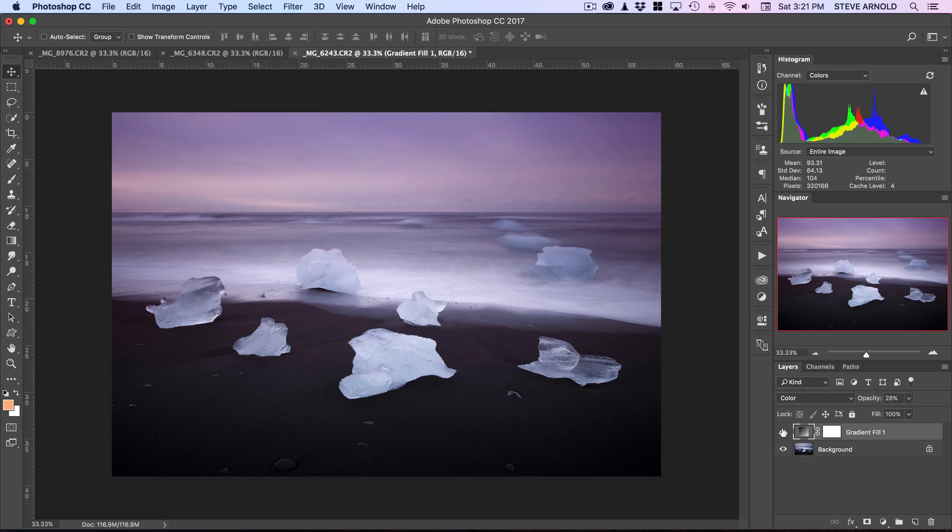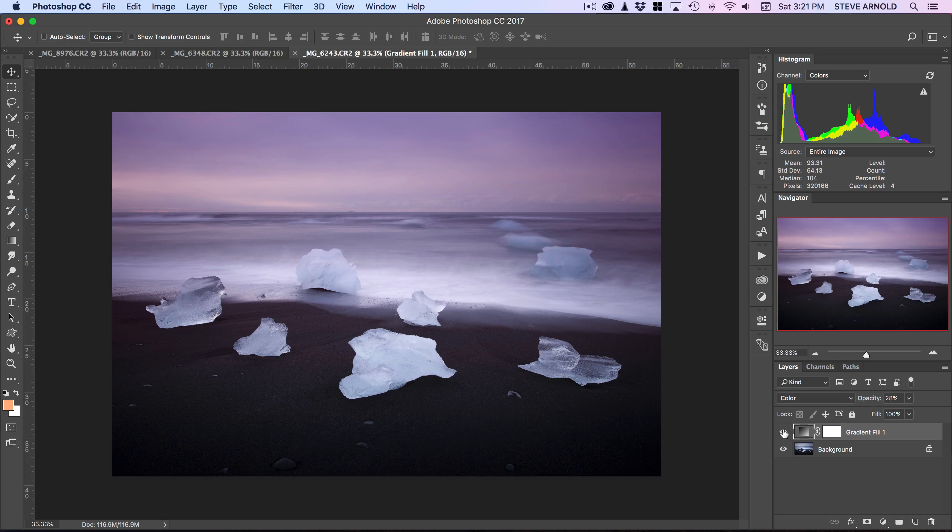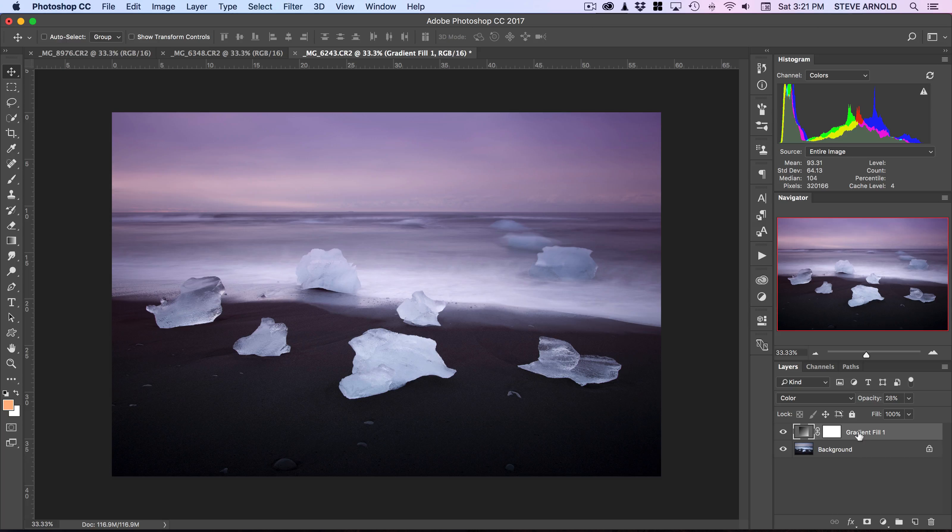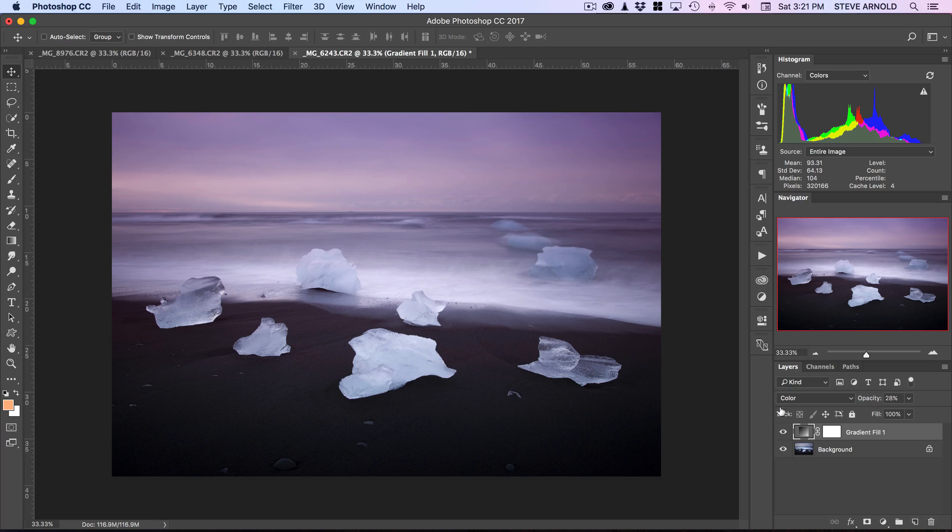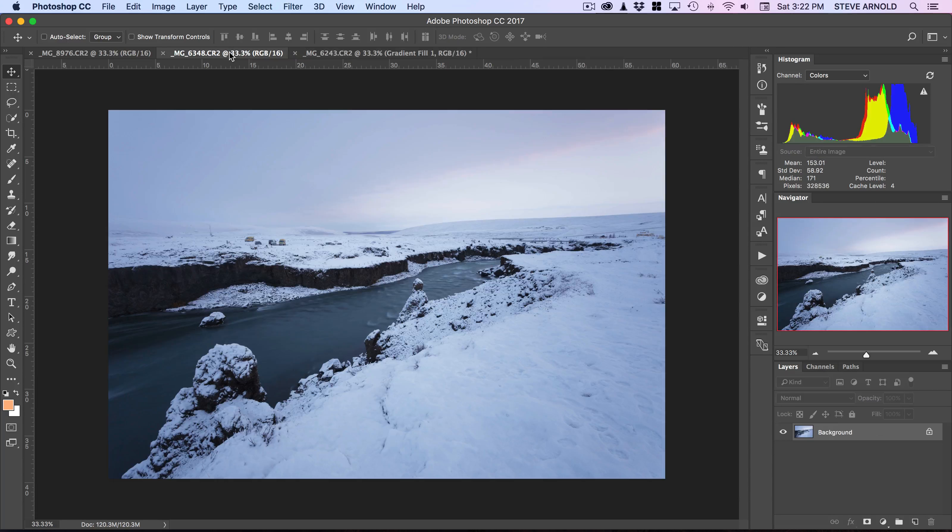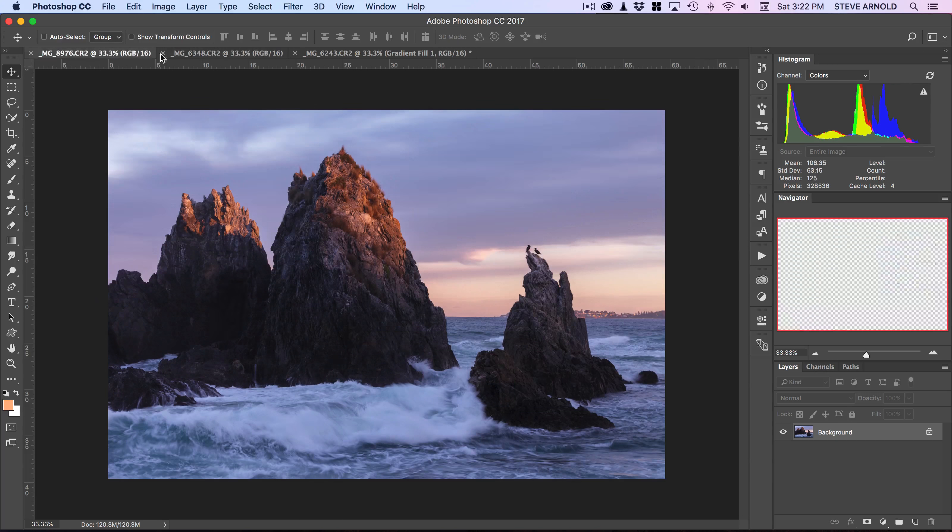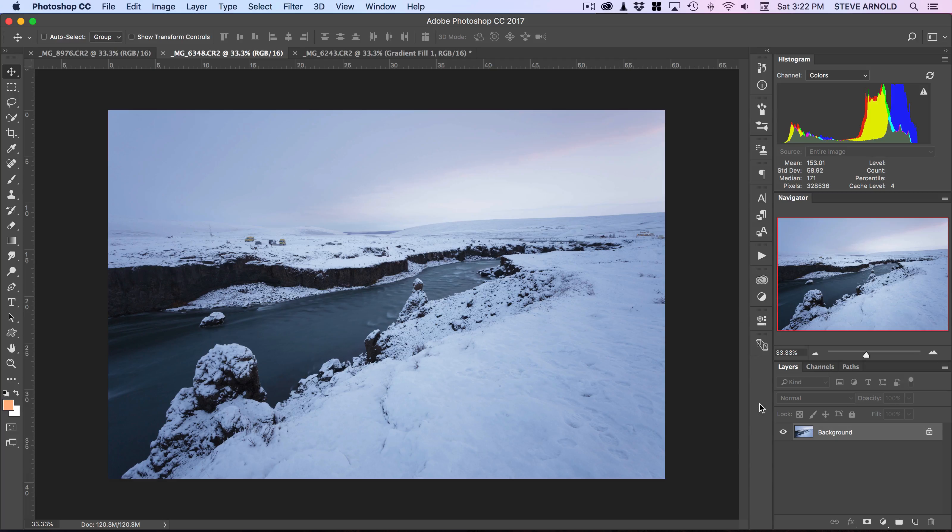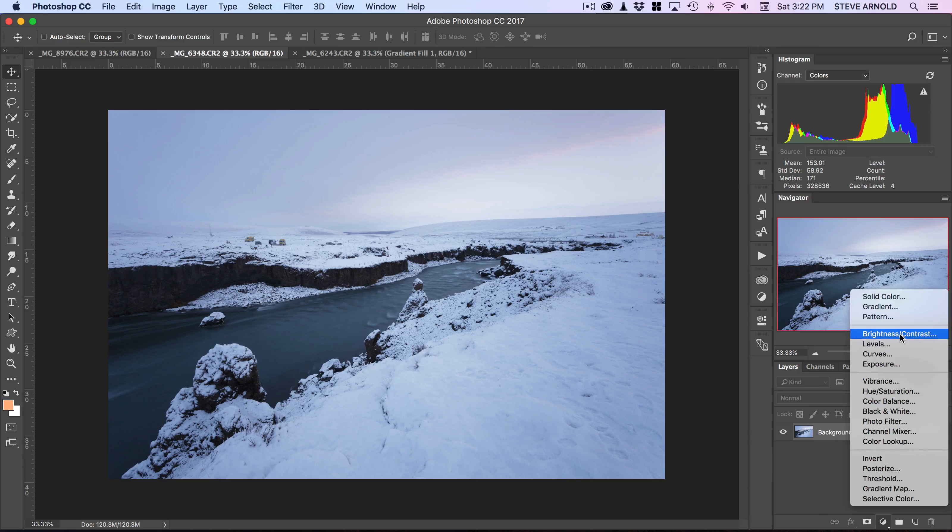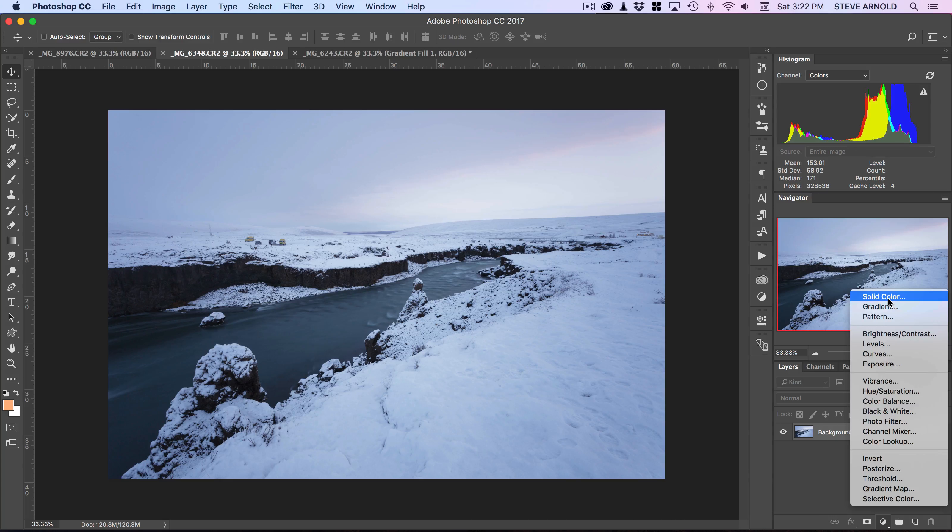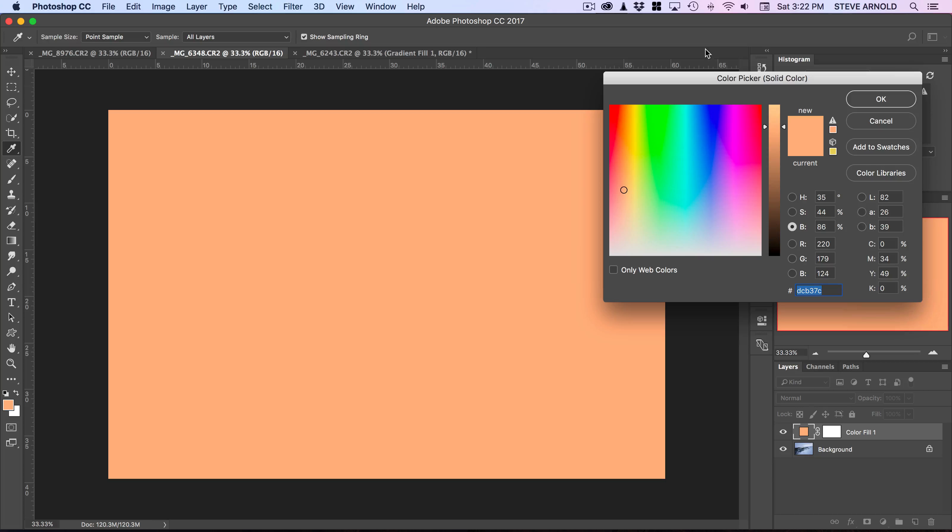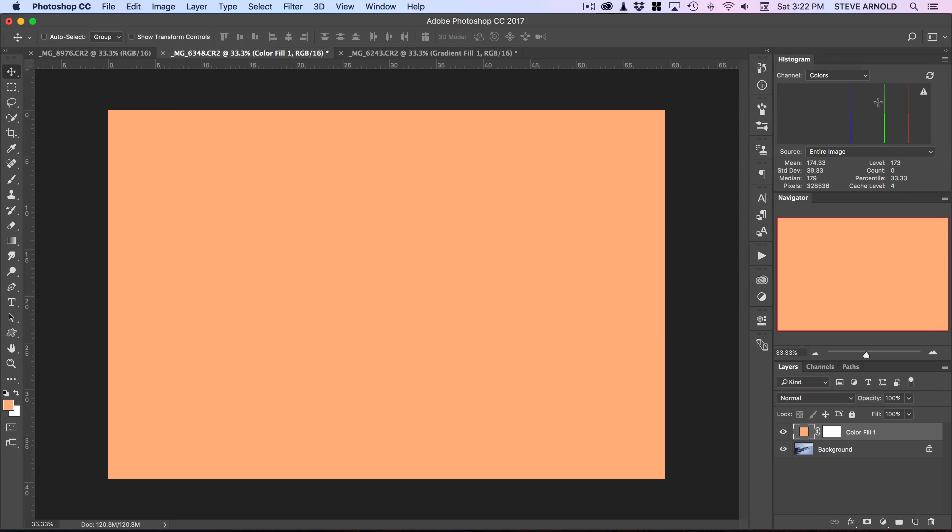The second method I want to show you is really just a modification of this. Instead of using the gradient—let me pick this image—instead of using the gradient, we'll just pick a solid color adjustment layer and stick with that same orangey color.